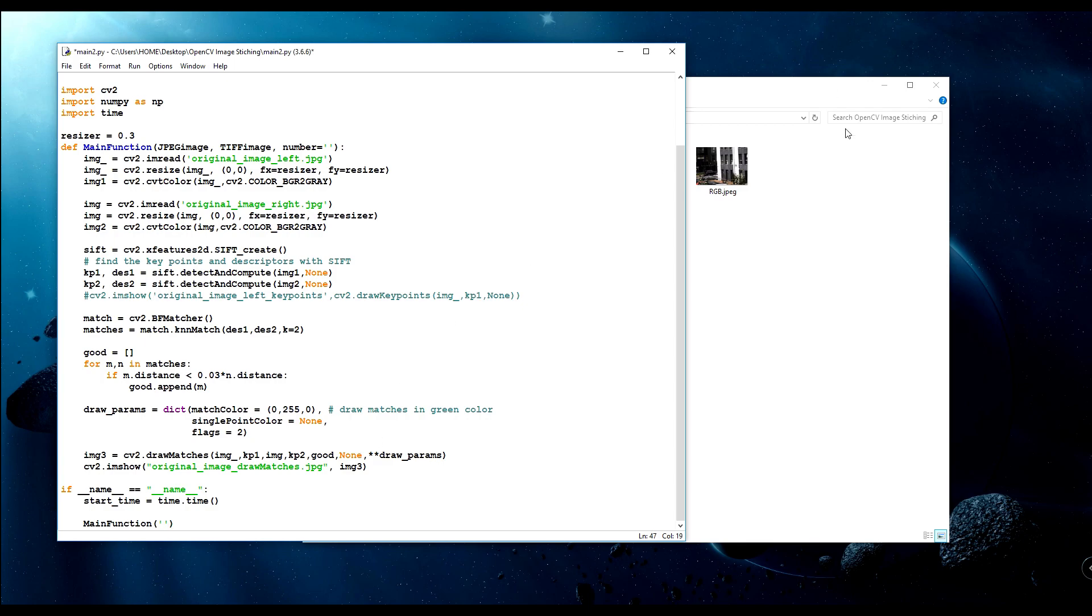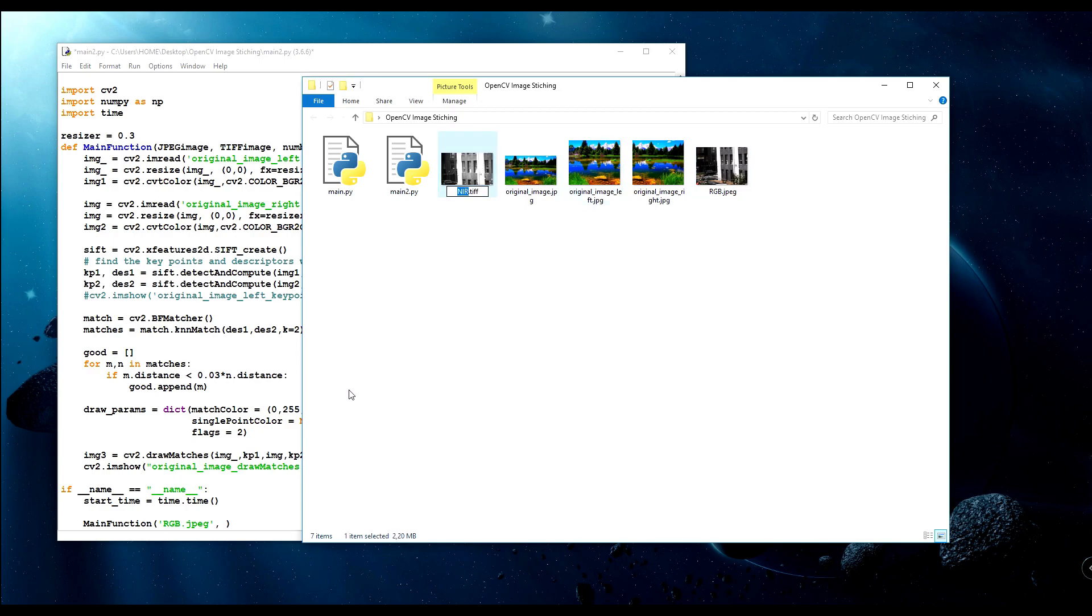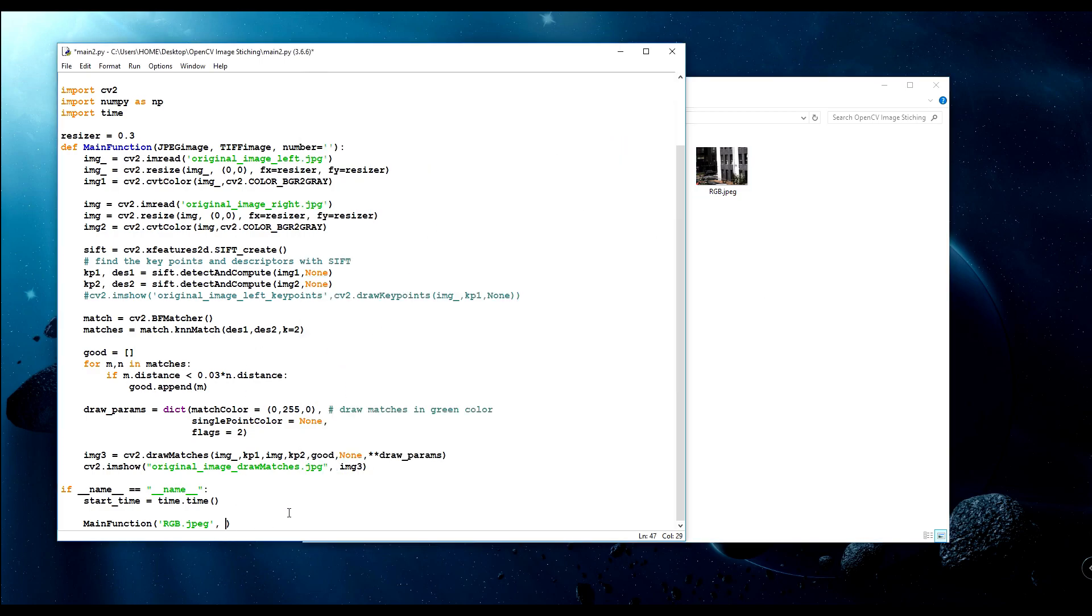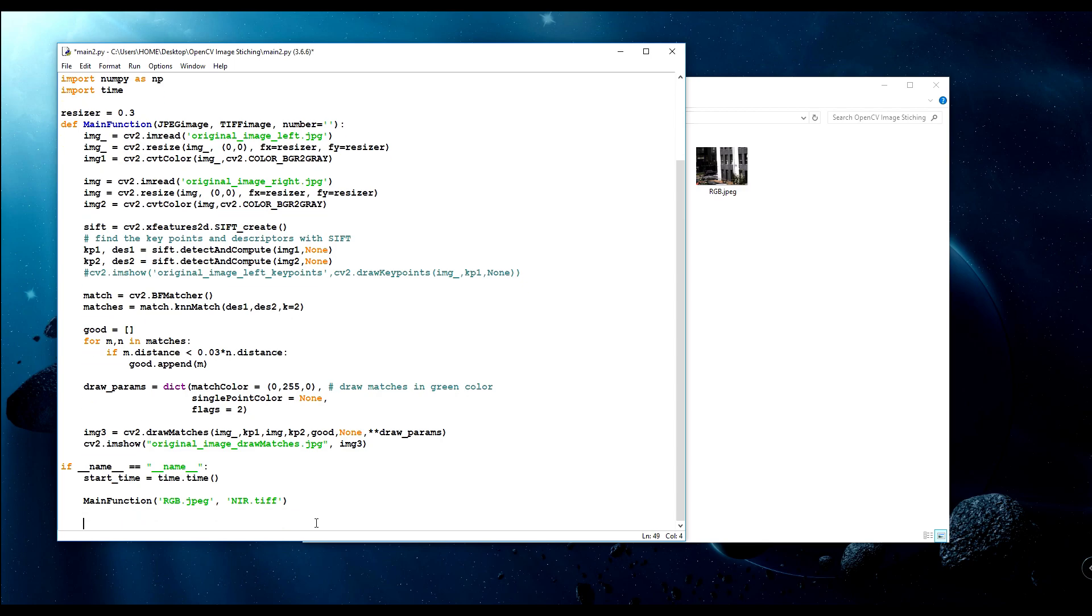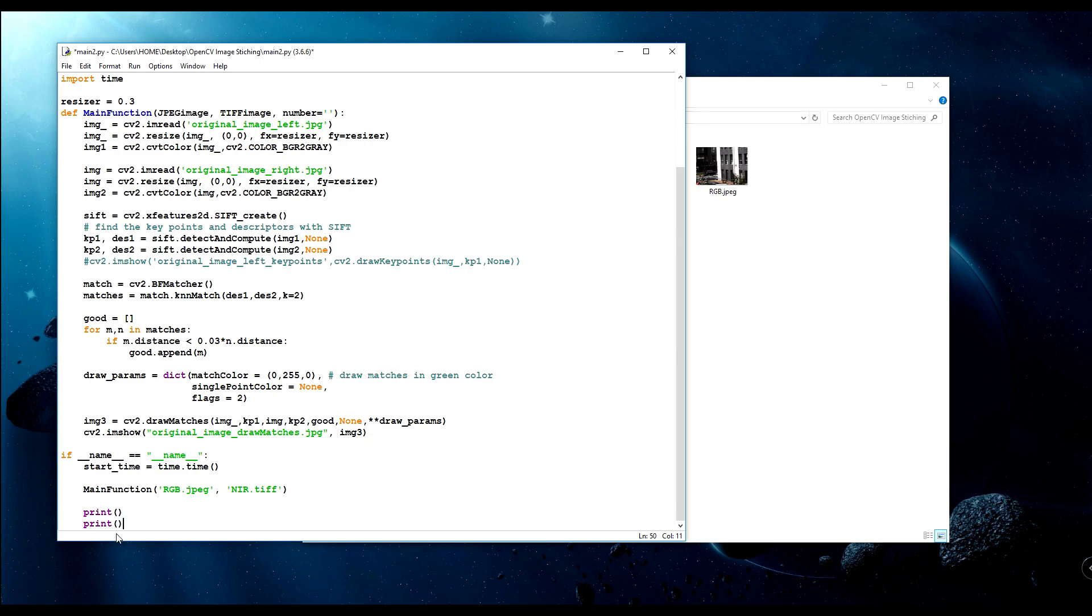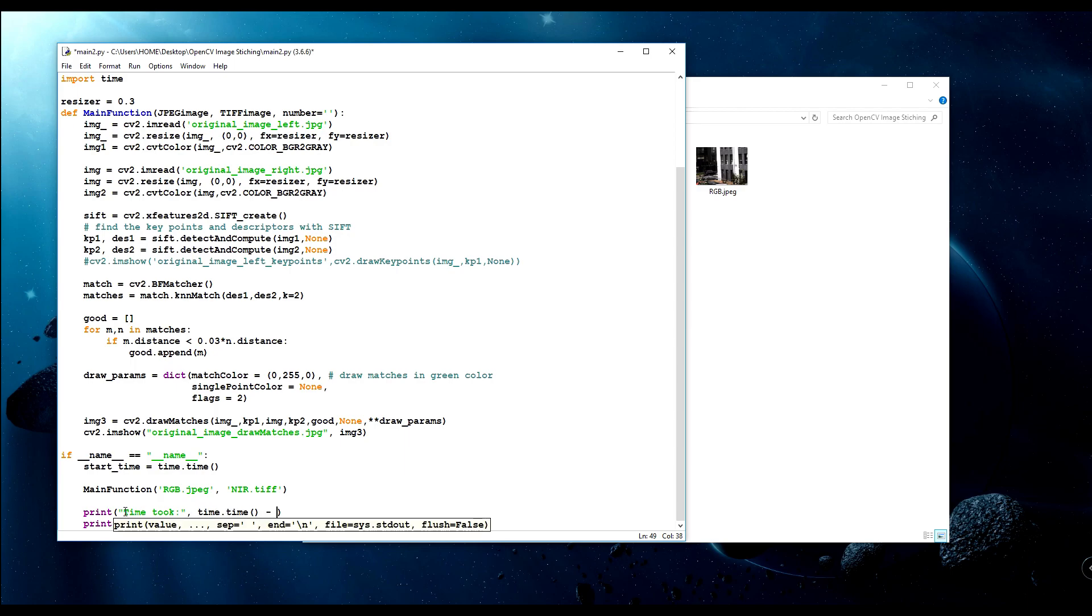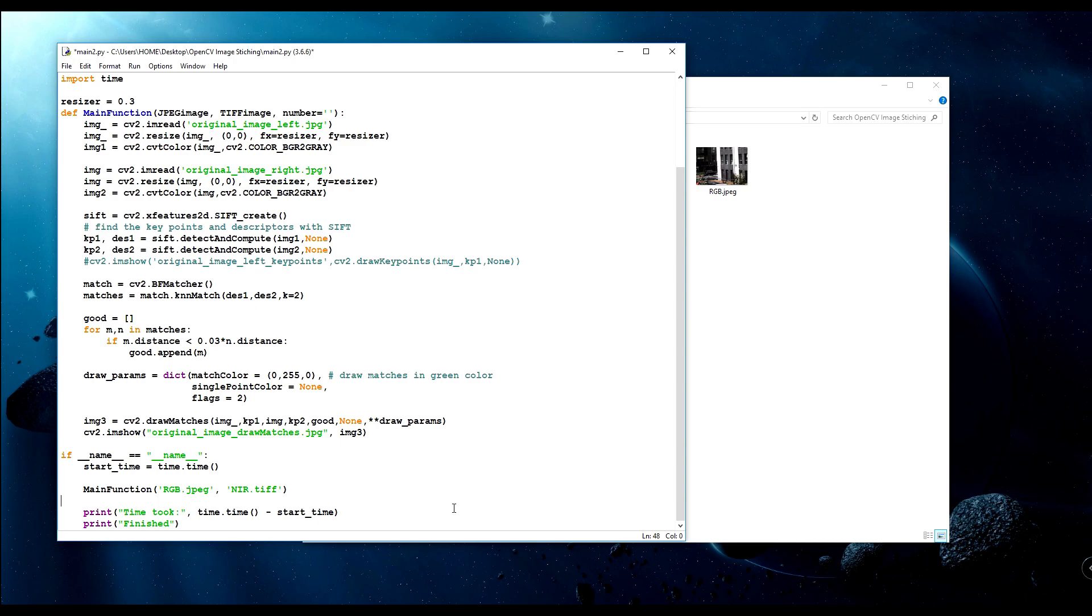The main function will be here, so I'll add my RGB jpeg photo and second will be the TIFF photo. Now just print our duration and at the end let's write something like finished. Here time took will be minus our start time.